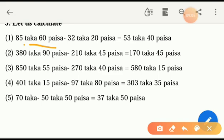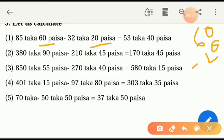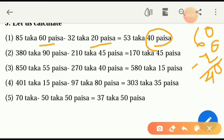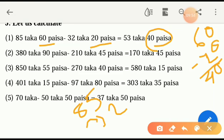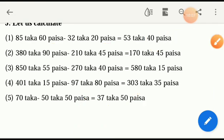Let's solve our problems — subtraction: twenty paisa and sixty paisa. Sixty subtraction twenty — zero here, four — forty paisa is here. And next here, forty paisa — don't avoid it. In our hand three is fifty-three taka and forty paisa is sitting here.